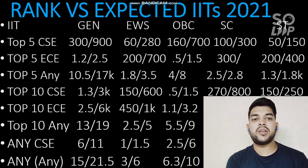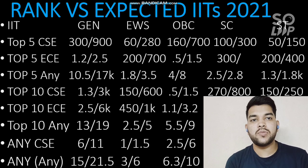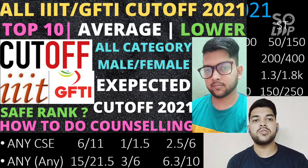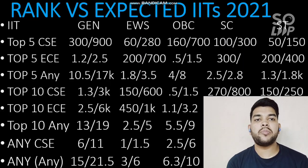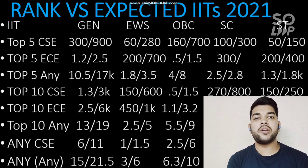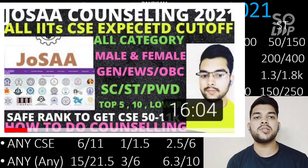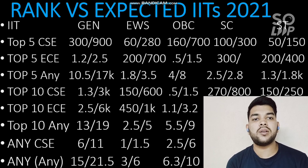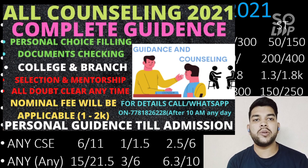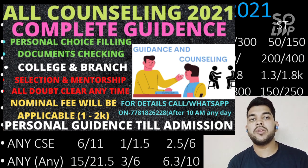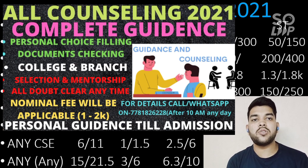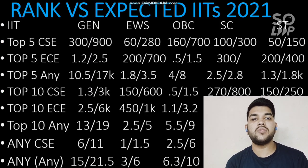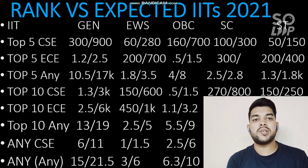This is all about the rank versus expected IIT you can get in JoSAA counseling 2021. I hope you found this video useful. Please subscribe for further videos — very soon I will provide college-wise expected cutoffs for all branches. If you need counseling guidance for JoSAA or any other counseling including JAC Delhi, COMEDK, KCET, MHT CET, contact me through Instagram or WhatsApp available in the description box. Once registered, I will guide you from now until admission is done. Thanks for watching — please subscribe.